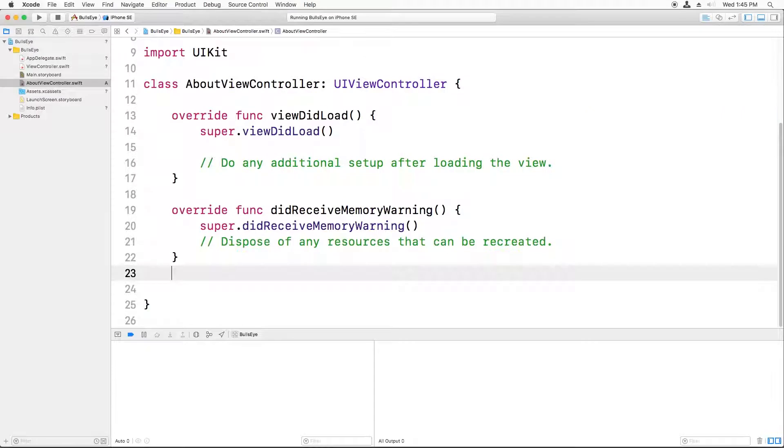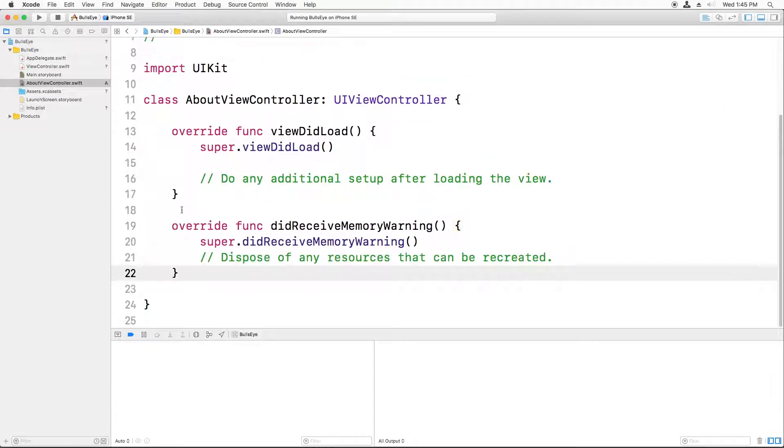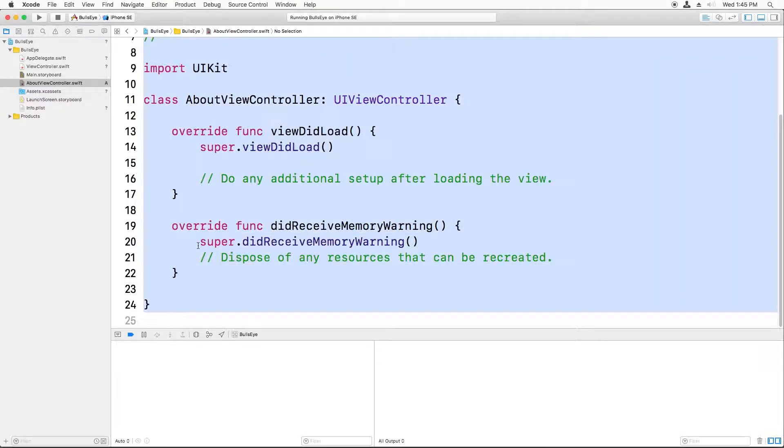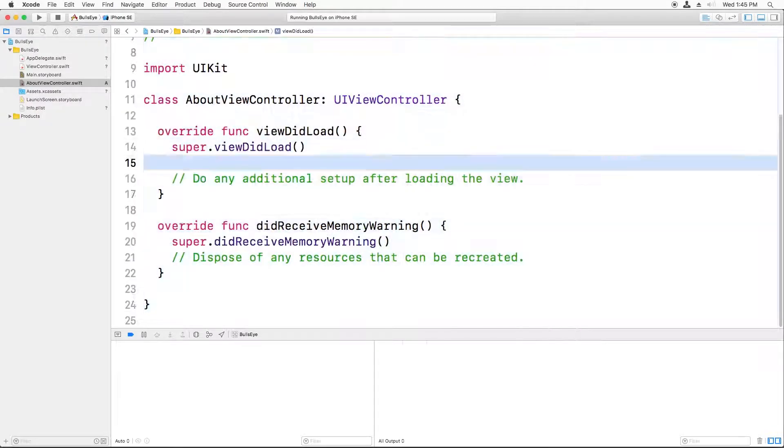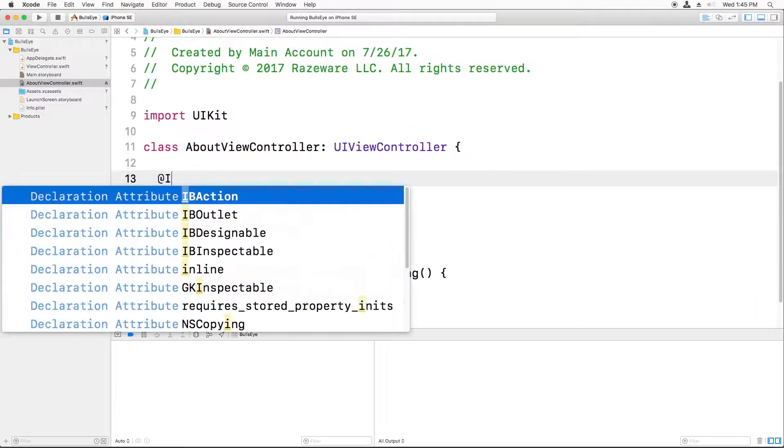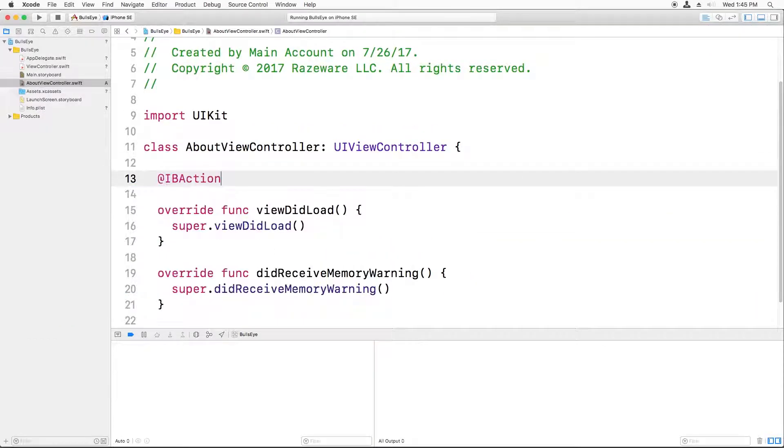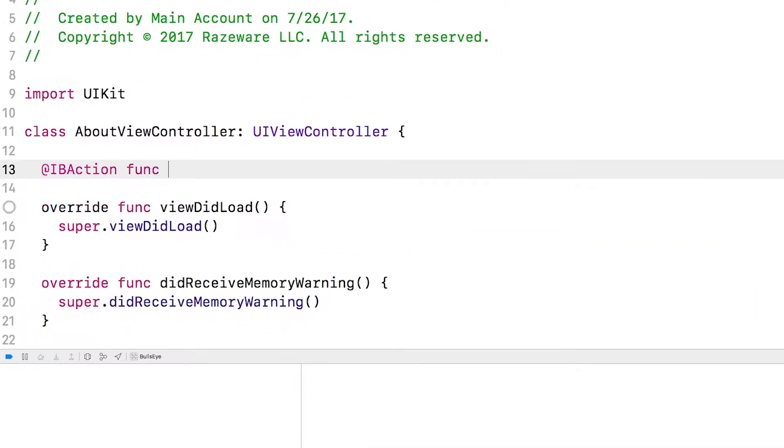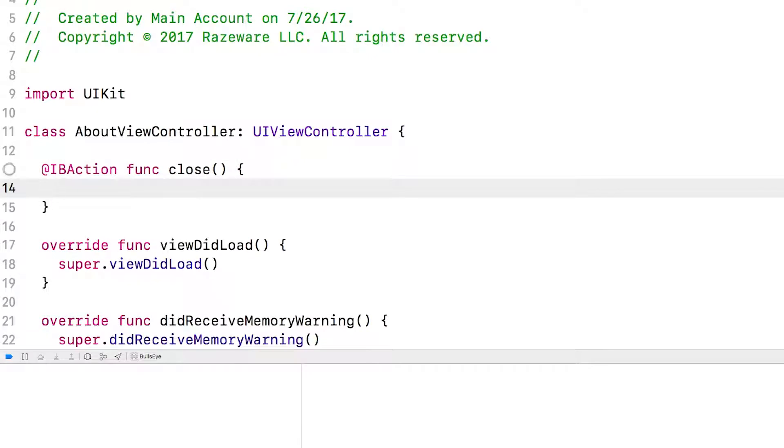Hold on. First, I'm going to get rid of some of these comments for things we don't need. And I'm going to fix the formatting. I just did that to clean up the file a bit. Okay, so we need @IBAction func close. And inside here, we need to write the code to dismiss the view controller.